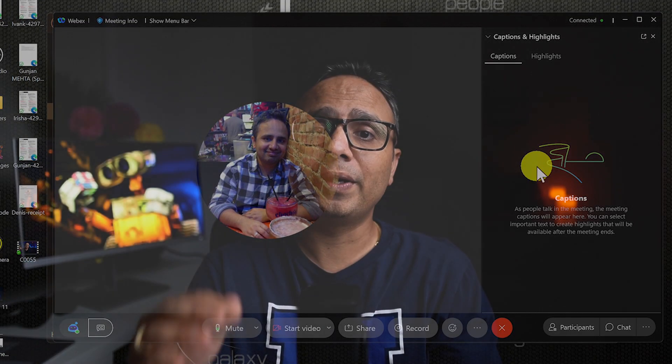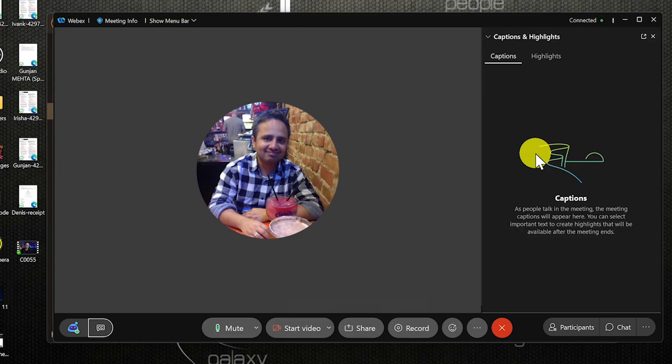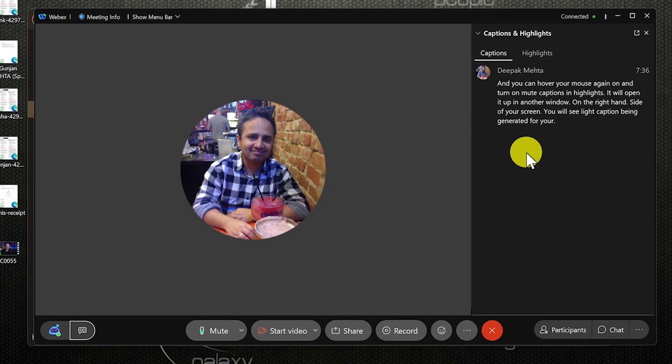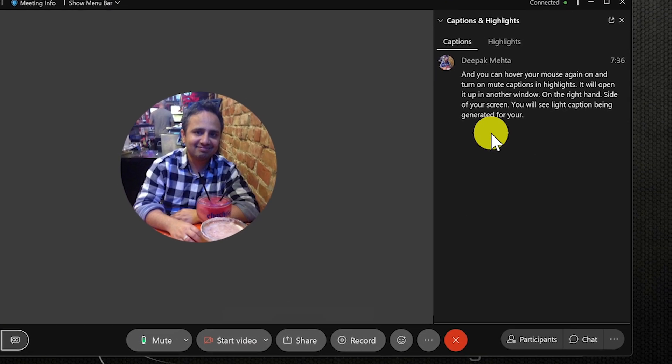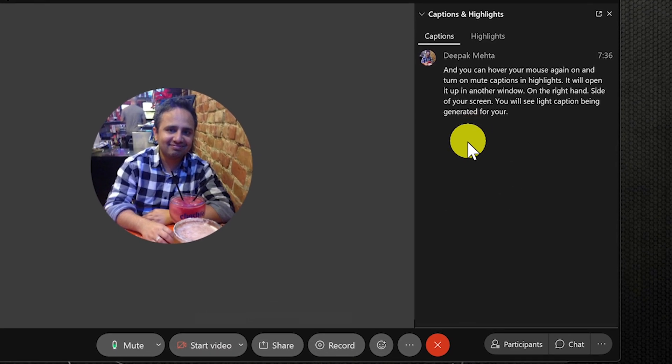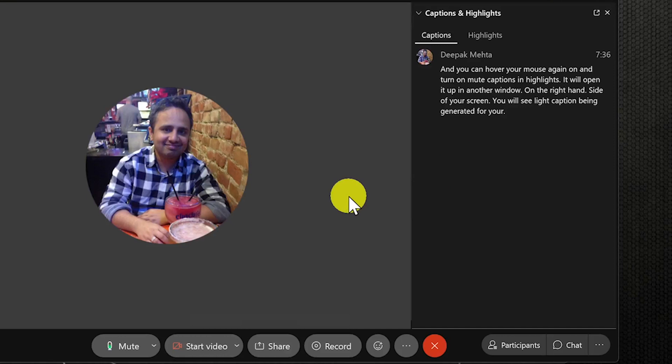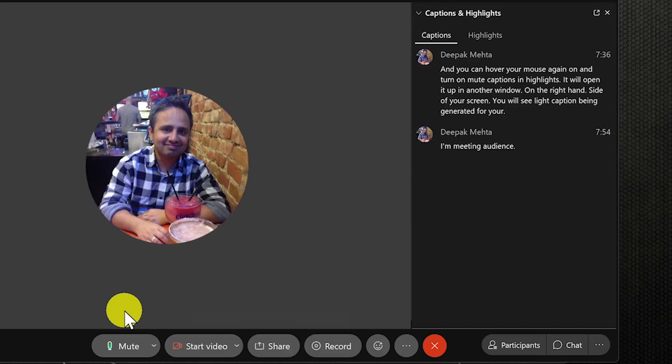This will open up another window on the right hand side of your screen. And this is where you will see the real-time captions getting populated for all the meeting participants inside your meeting.